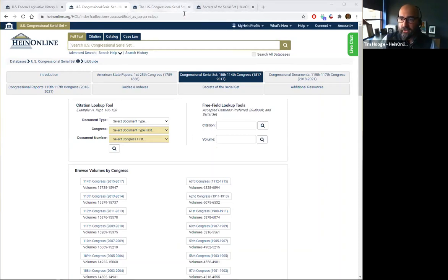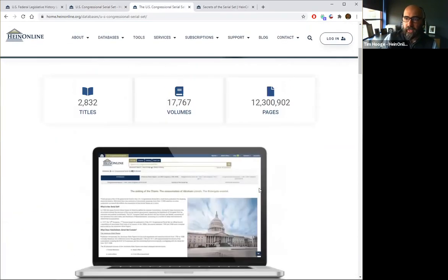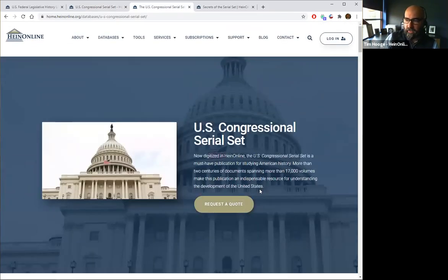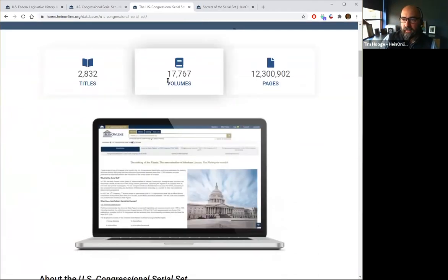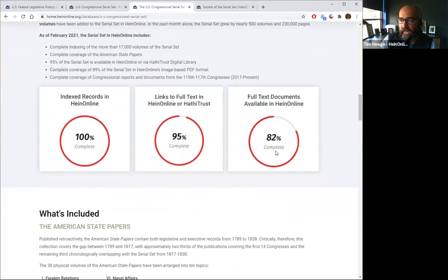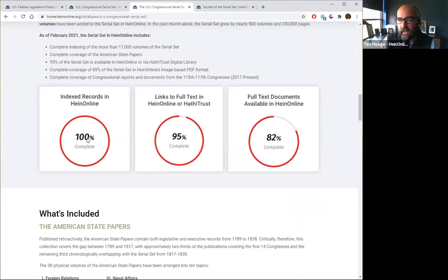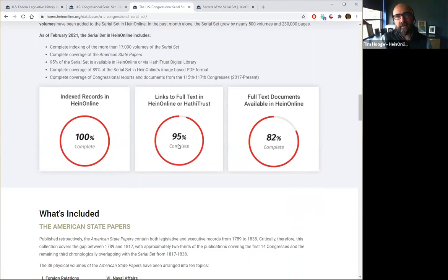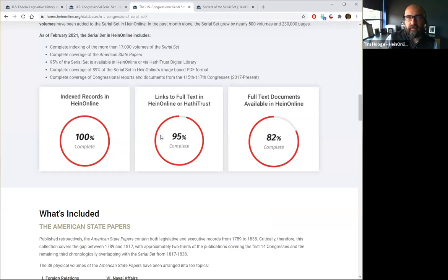Jumping over to our website about the U.S. Congressional Serial Set, you can see there are 17,767 volumes included in this title and over 12 million pages. Scrolling down, 82% of the material is completely available within HeinOnline — full text searchable — and all of it is completely indexed within HeinOnline. Between the material directly on our servers and material we link out to the HathiTrust, we have 95% of the entire Congressional Serial Set currently available within HeinOnline.